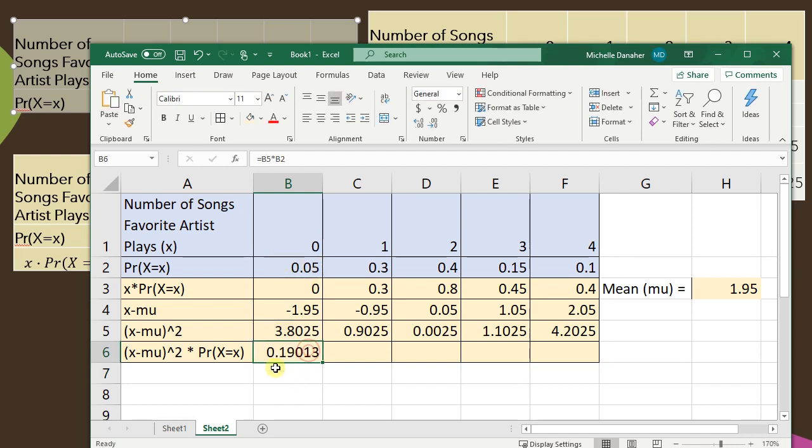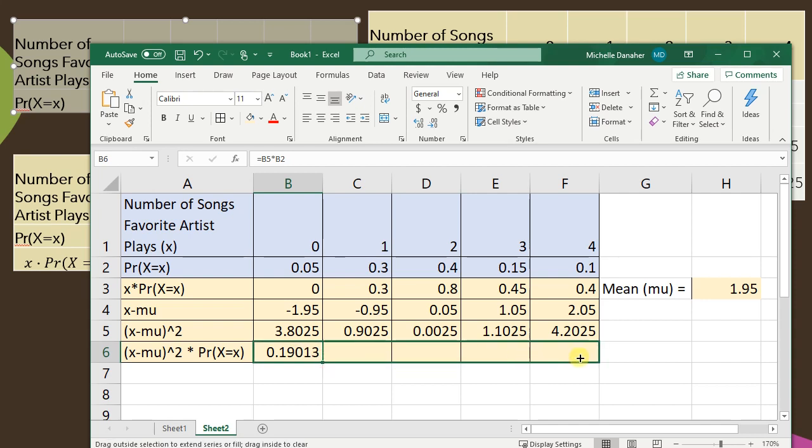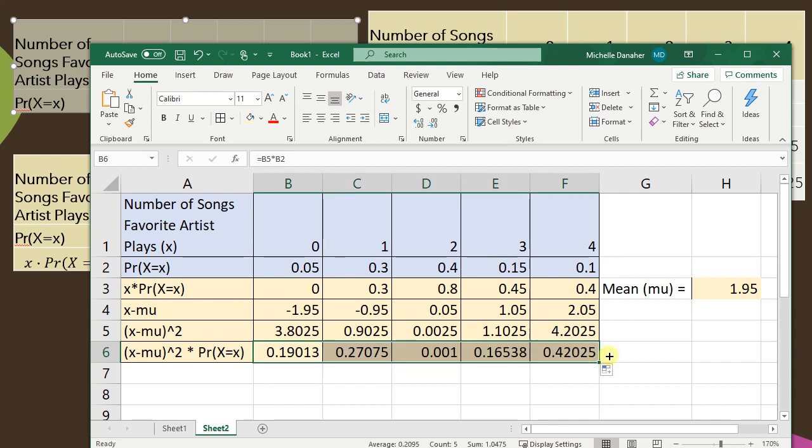Click on the cell again. Get to that black cross and scroll to the right.